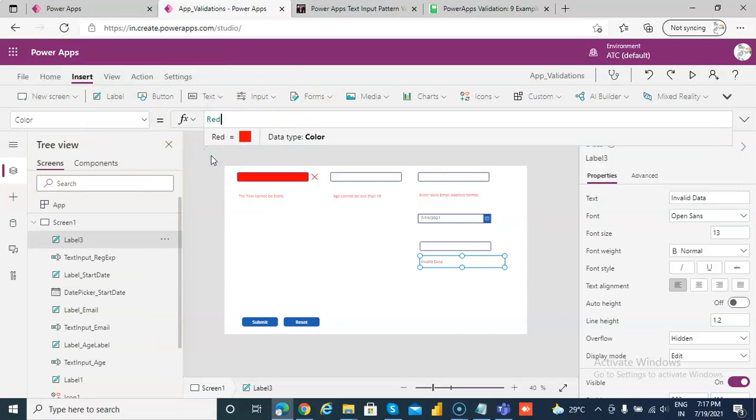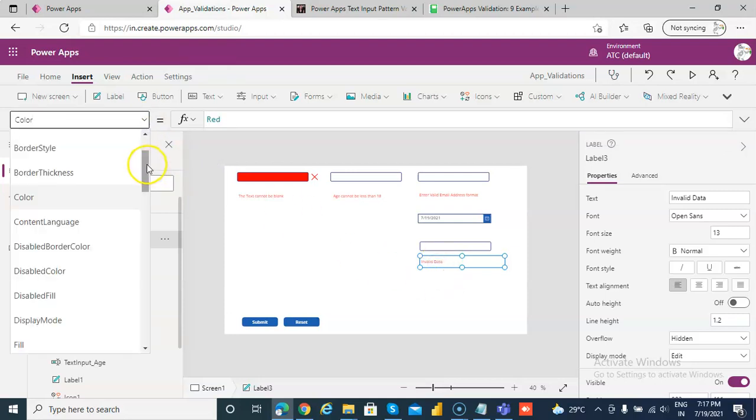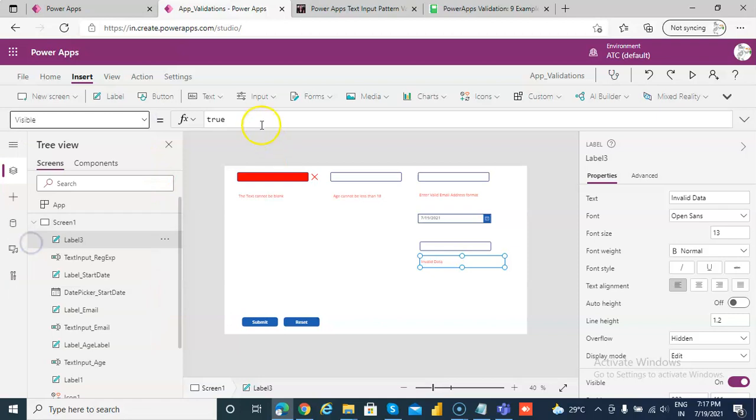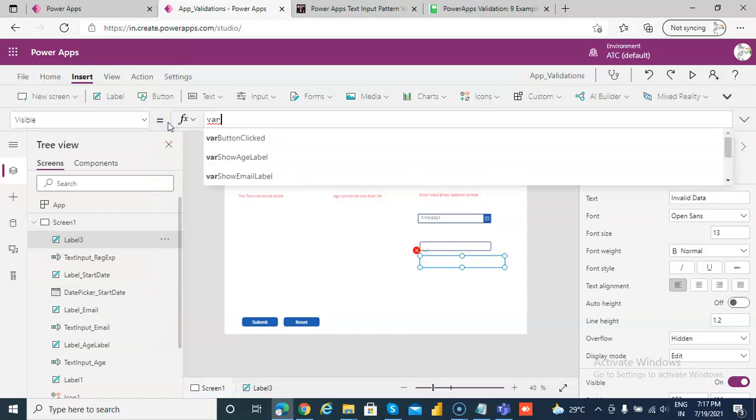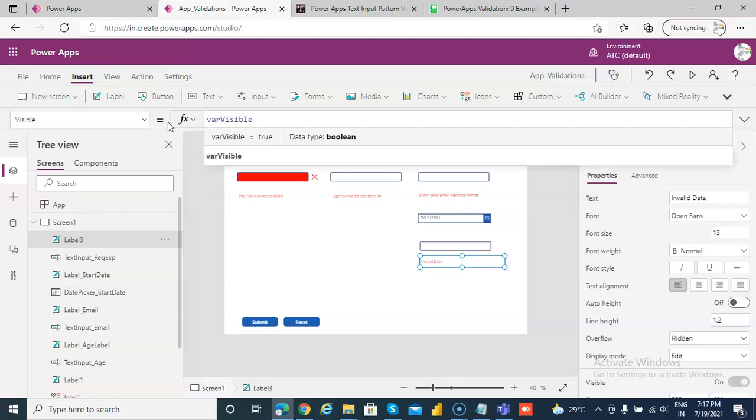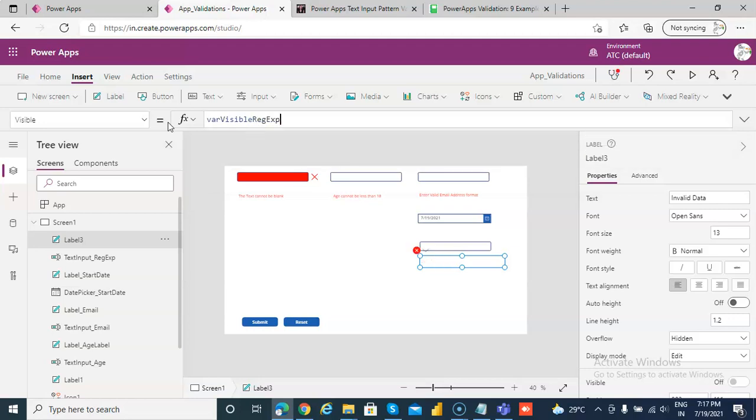And as usual this visible property for this, we will make as variable visible regular expression.